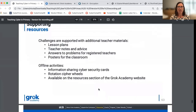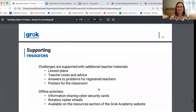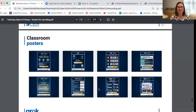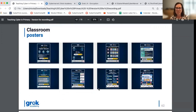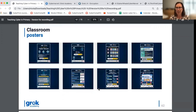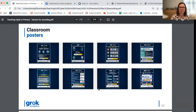Thank you for joining us today. I hope these resources are useful to you. Please continue to use them. Good luck and please let us know how you get on teaching cyber security for the primary years. Thank you.